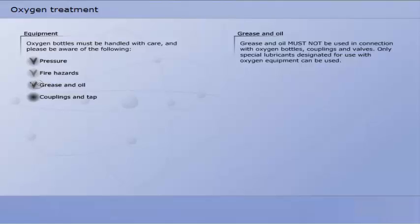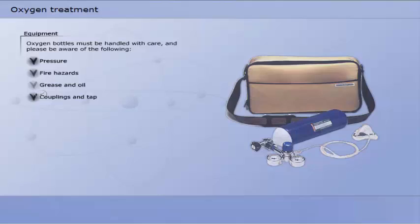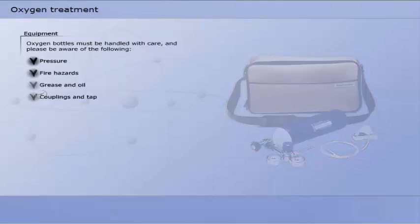Grease and oil must not be used in connection with oxygen bottles, couplings and valves. Only special lubricants designated for use with oxygen equipment can be used.